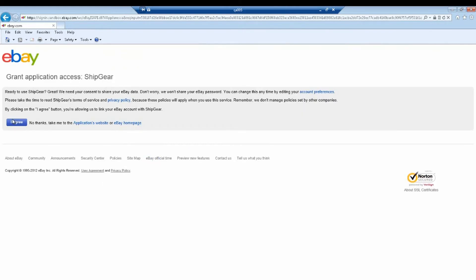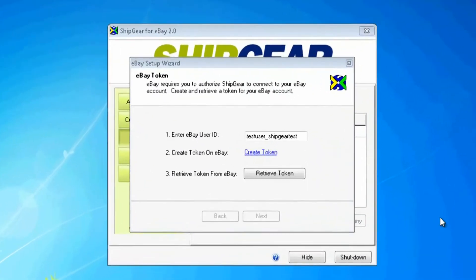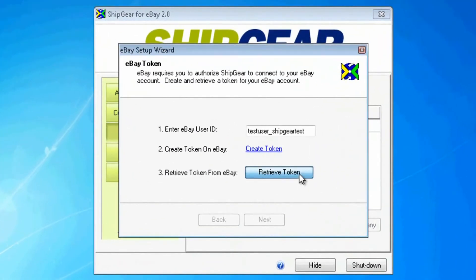I'll click on the I Agree button and now I'm ready to close out the browser window and go back into ShipGear to retrieve the token.